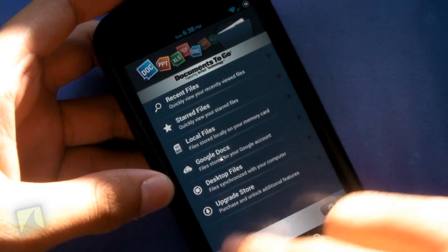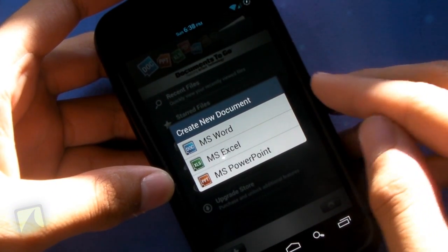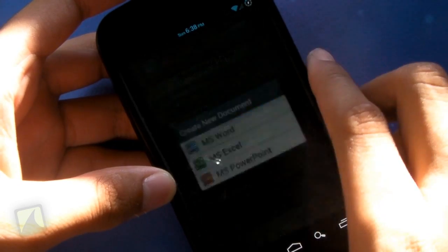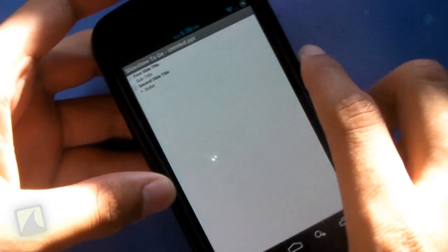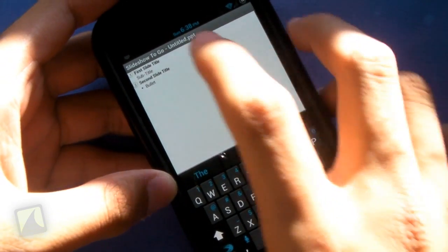Anyways, we'll hit plus. We can create a new document: Word, Excel, or PowerPoint. We'll go ahead and tap on PowerPoint. You can see it right here.